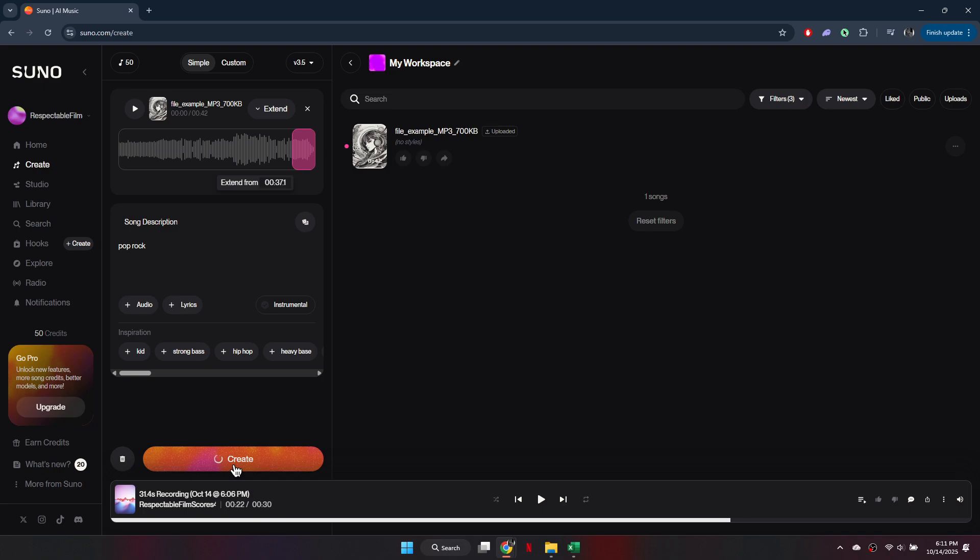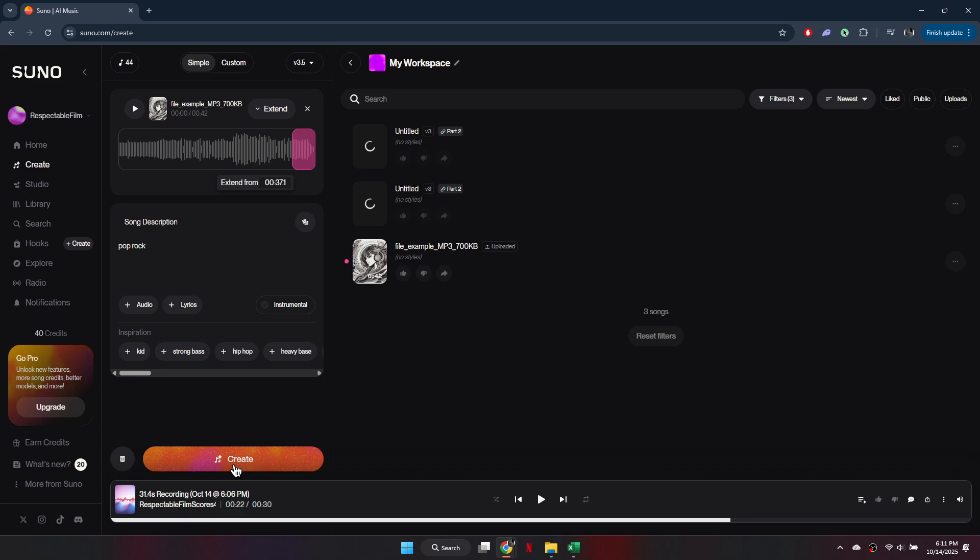Wait a few moments for it to finish and your new, longer song will be ready to play. So that's basically how you can extend a song in Suno AI. That's it for this video. Thanks.